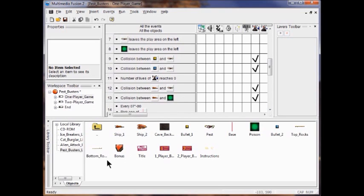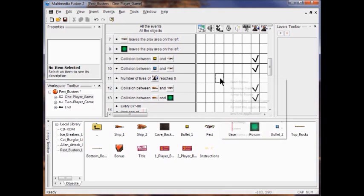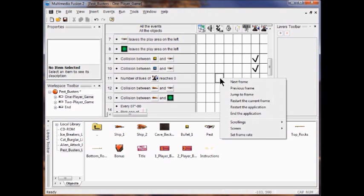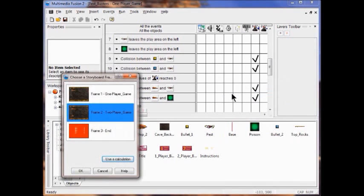For the number of lives the player reaches zero row, I'm going to right-click the box and then click Jump to Frame. Here are the storyboard controls — Jump to Frame. I'm going to click the End Frame and click OK.